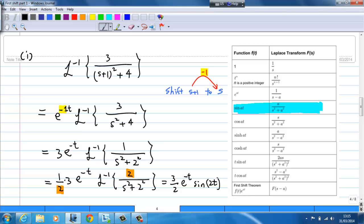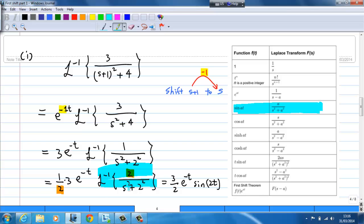For this example, I used the inverse Laplace transform of a over s squared plus a squared, which gives sine(a·t). I also applied the first shift theorem to handle the s plus 1 term.